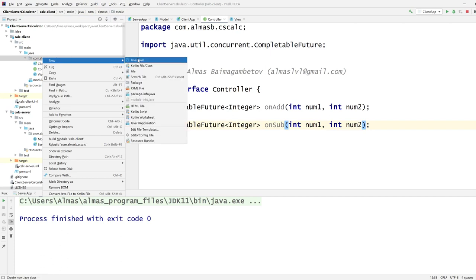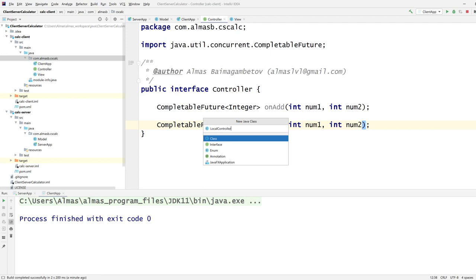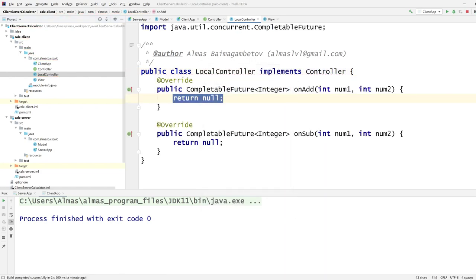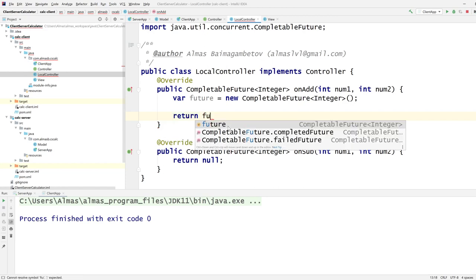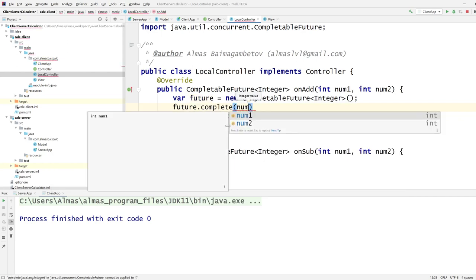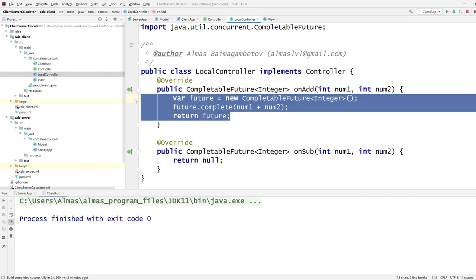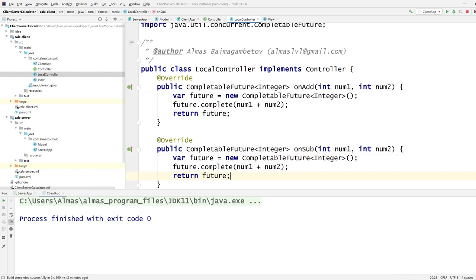We'll start with the local implementation of the controller. Having an interface really helps because you can have multiple implementations. In the local controller we create a new CompletableFuture<Integer>, complete it manually, and return the future — because it's running locally we don't need to talk to the server. Imagine a large application where the server shows the latest products; if you don't have an internet connection the local controller could show cached products instead.